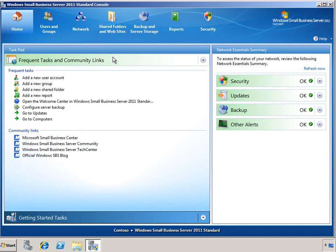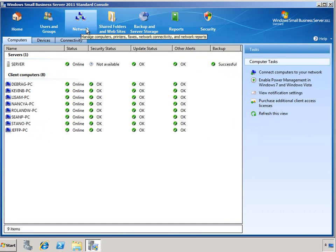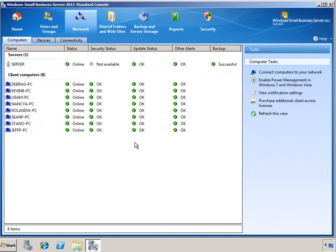The next place we can find health status is looking at the Network tab. Here we can see a slightly more detailed view, breaking down all of the different servers and client computers in the environment, and again, we get the same type of green check health letting us know that the security status, update status, and other alerts are either okay or need some type of attention.